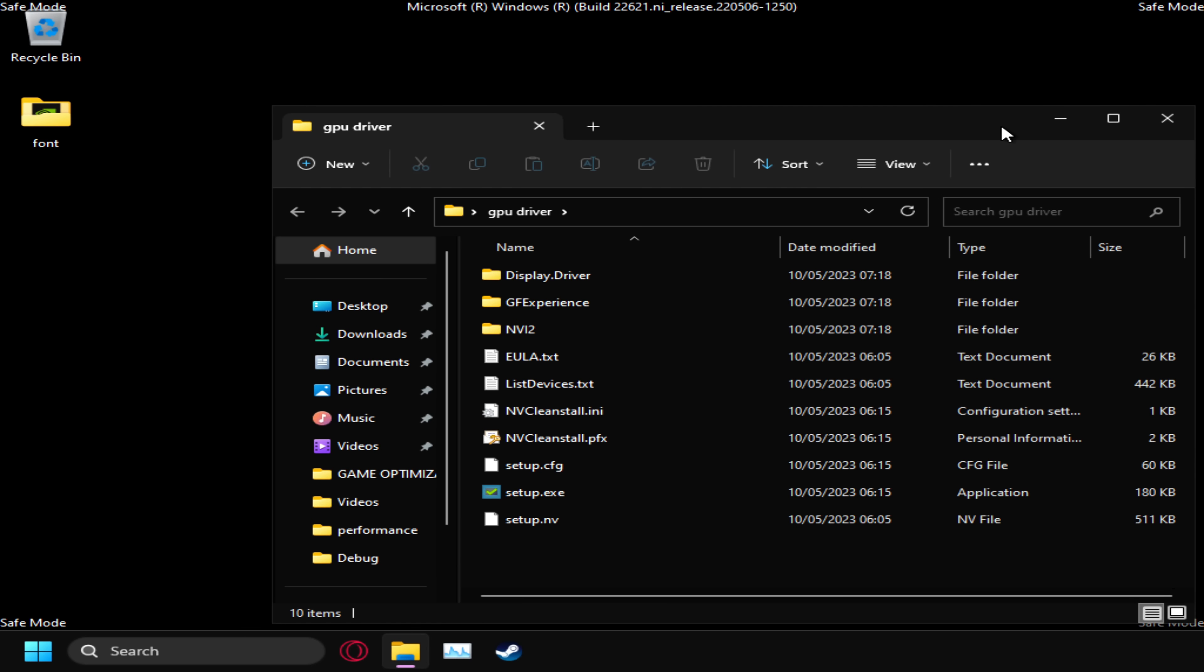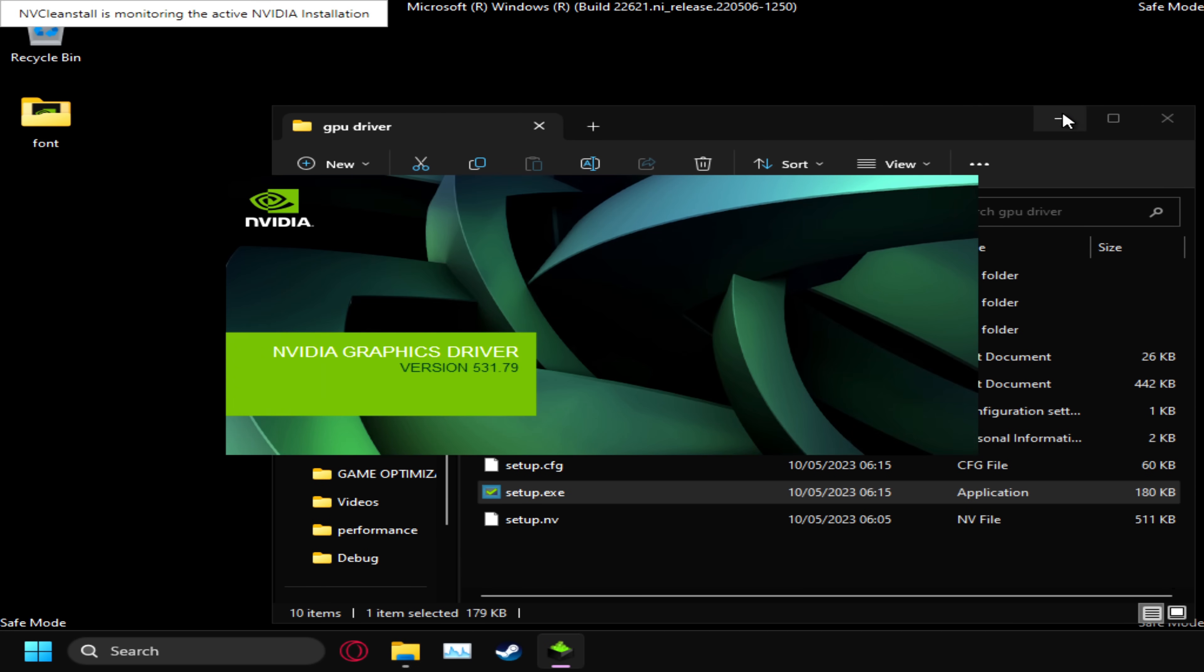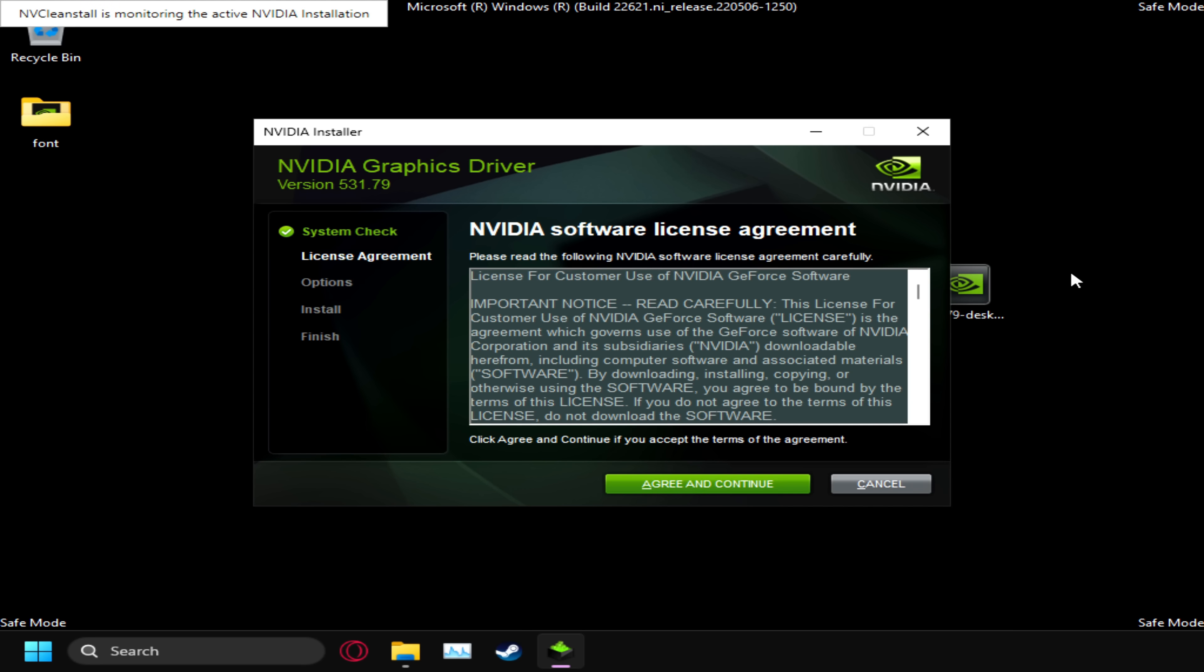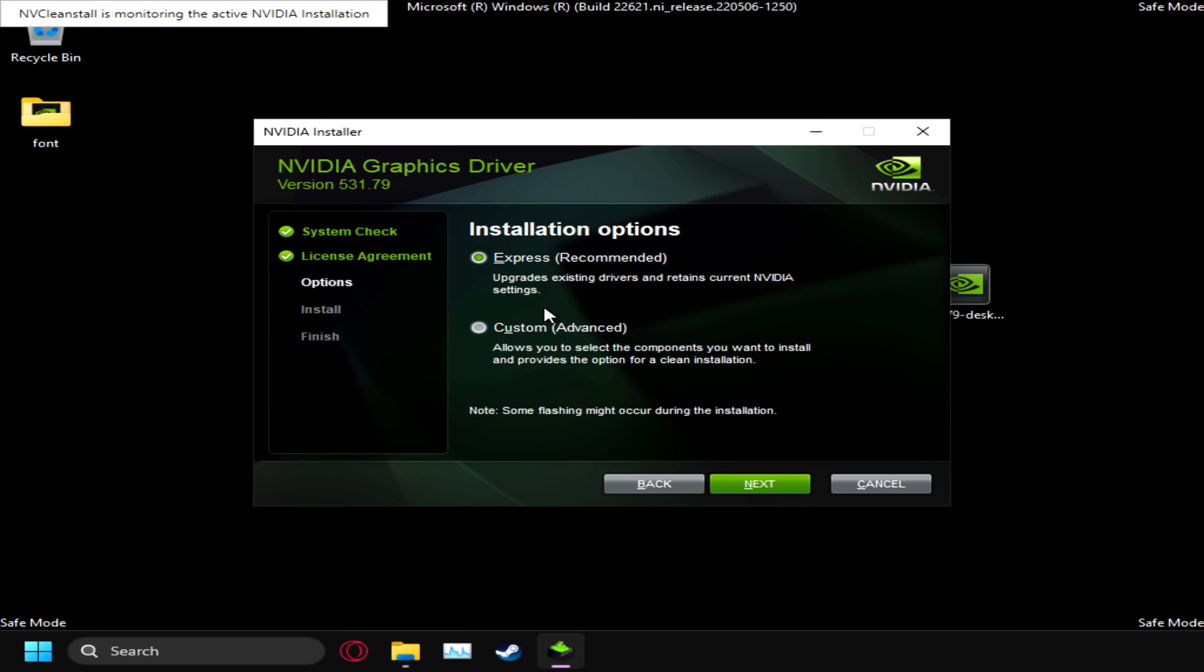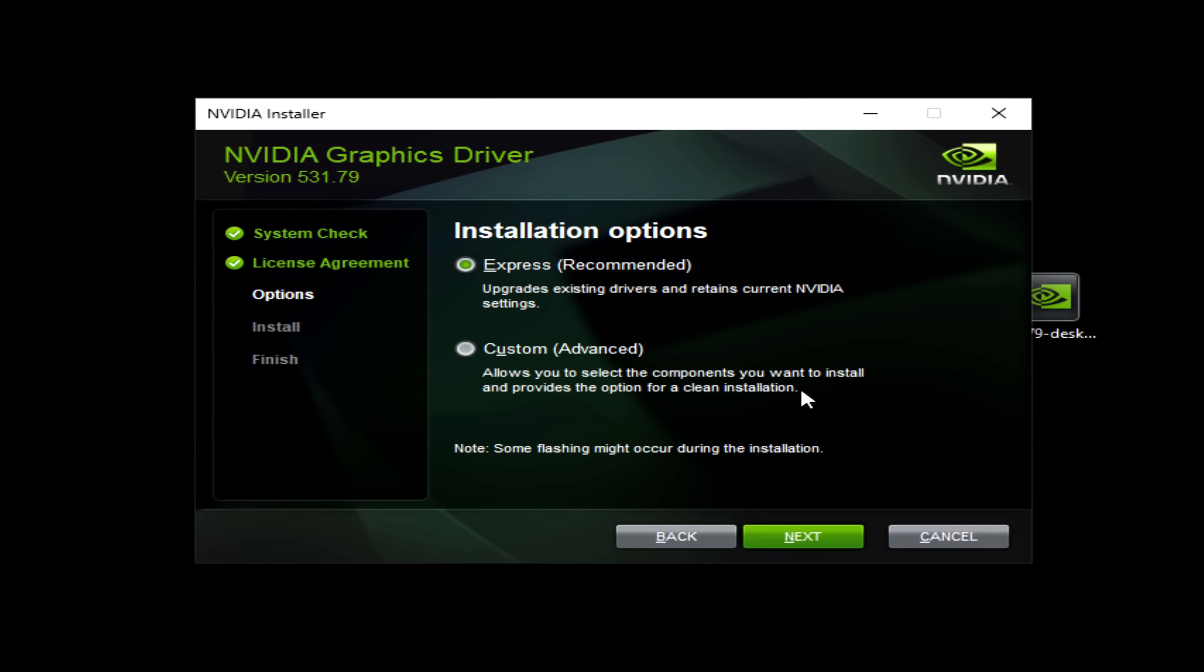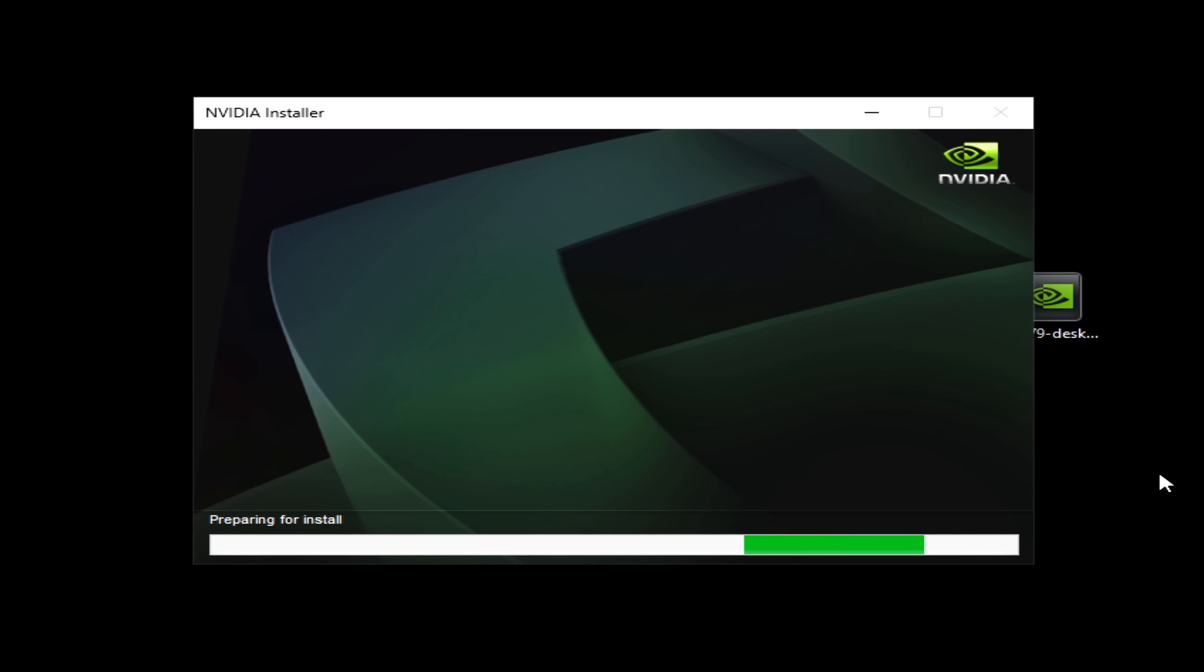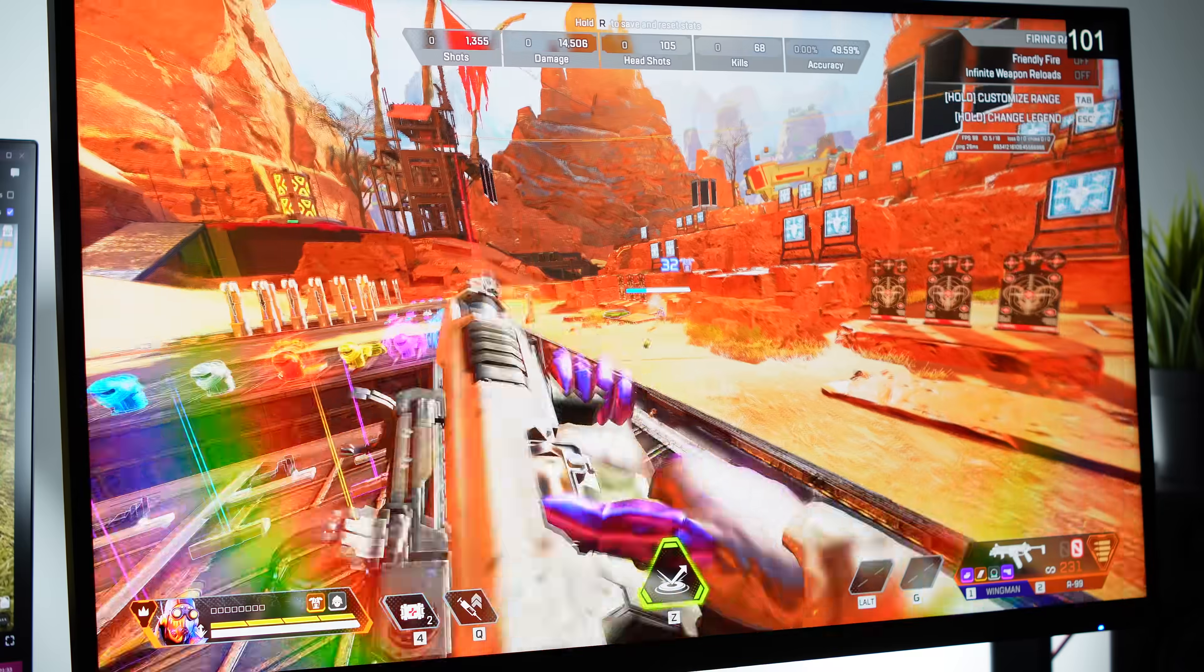We'll then navigate over to the GPU driver folder for the custom driver we created earlier on, then navigate down to the setup.exe. The usual graphics driver installation UI should open up, select agree and continue to this, and in most cases you want to have express installation recommended selected, then select next, and this should then install as a usual GPU driver would.